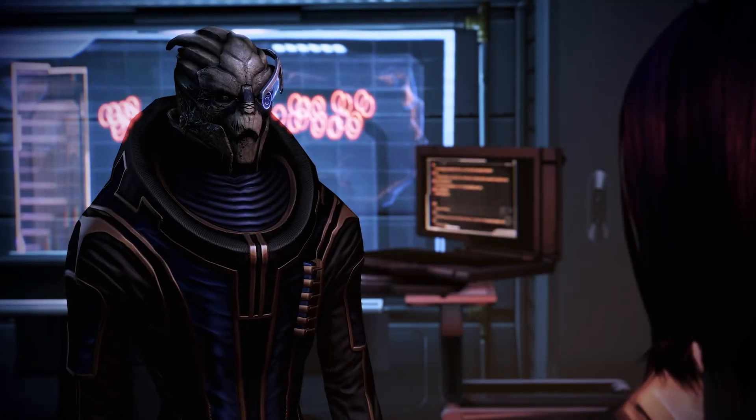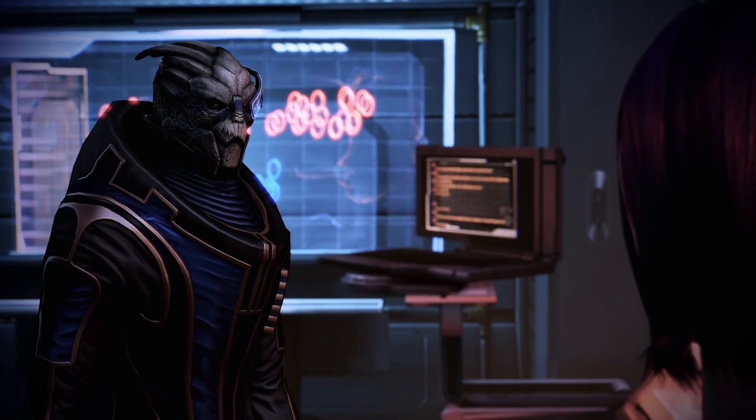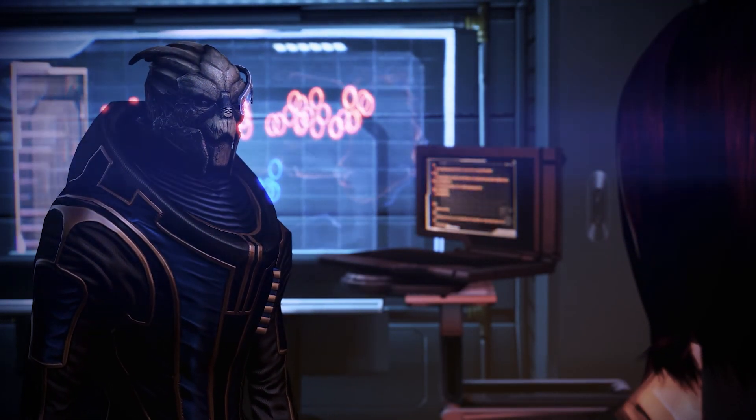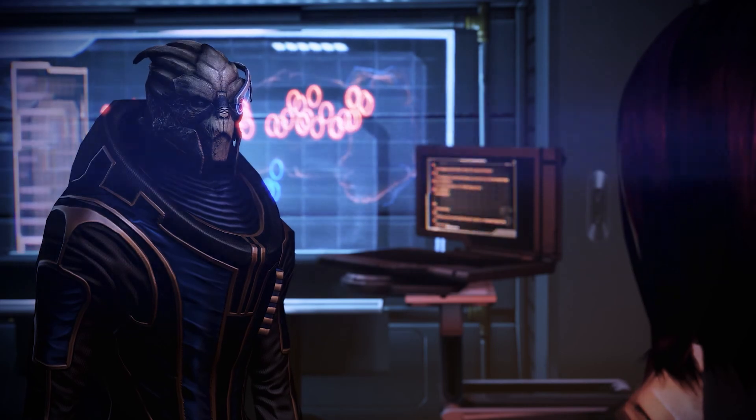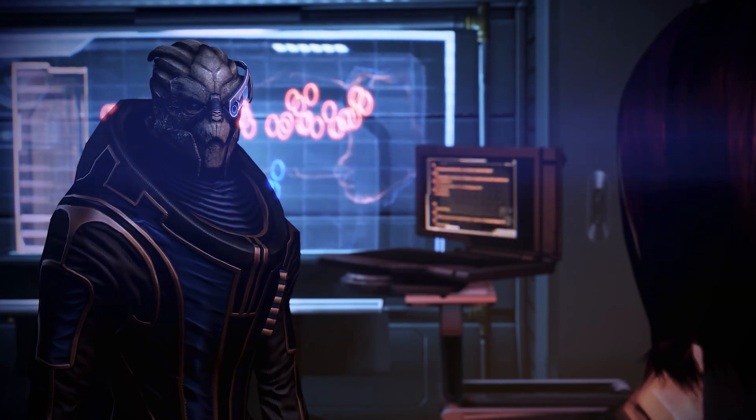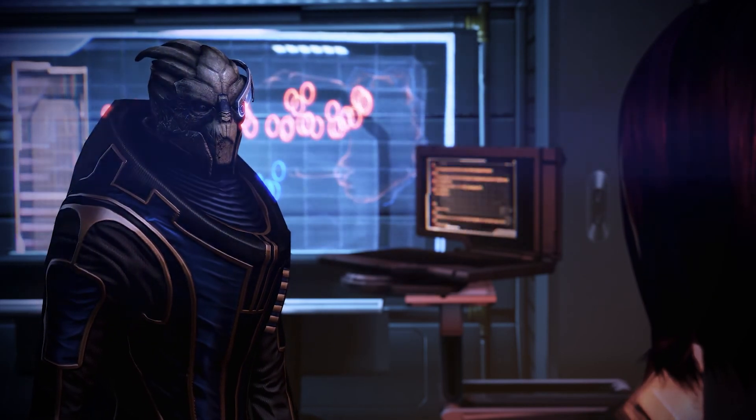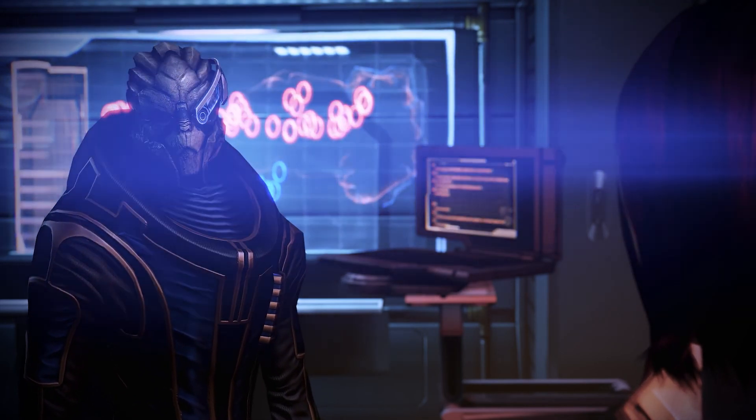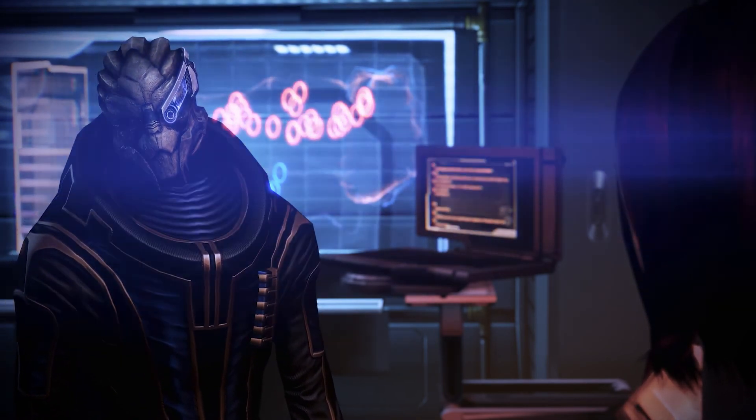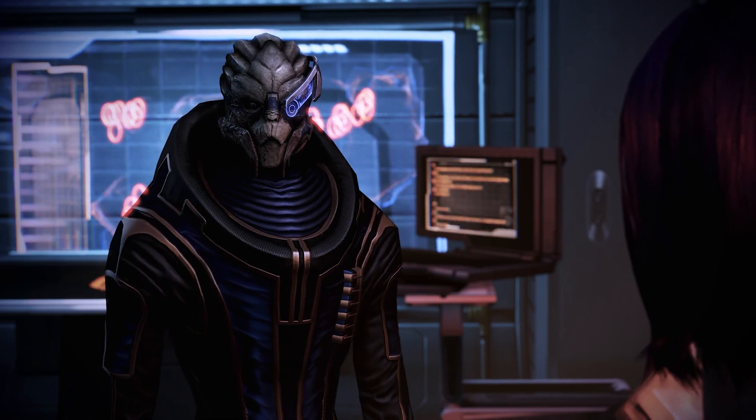And that's it! You're ready to start modding Mass Effect Legendary Edition. I hope this helped if you had any questions using the mod manager. Happy modding, and I will catch you next time. Bye!